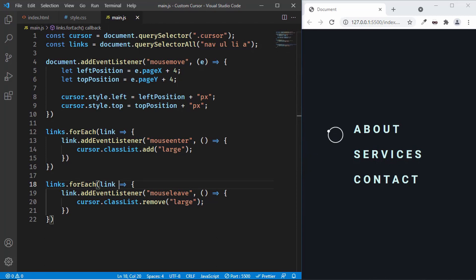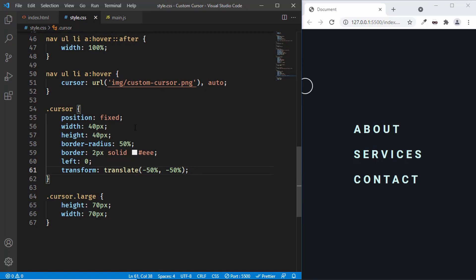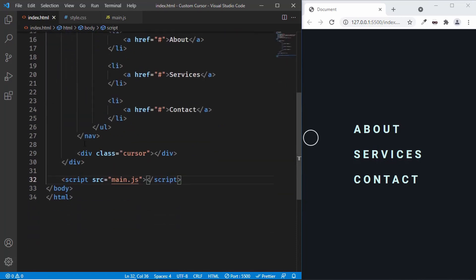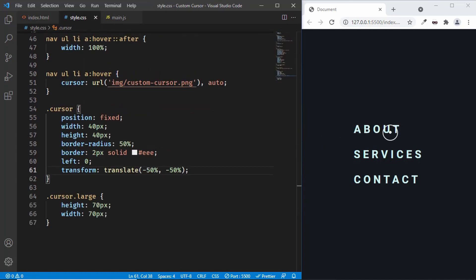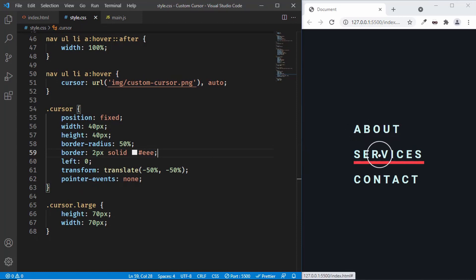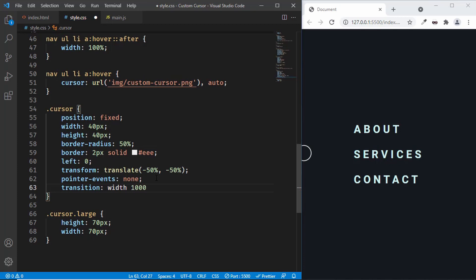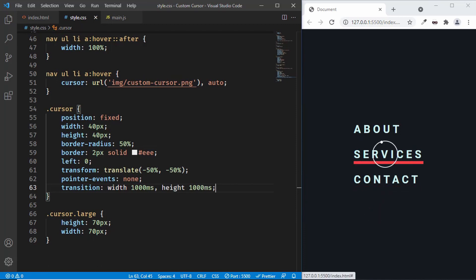After adding pointer-events none, hovering over the anchor tags now correctly adds the large class. We also want a smooth transition, so we'll add transition for width and height, each set to 1000 milliseconds. Now when we hover over the menu items, the outer circle smoothly grows and shrinks. Everything is working correctly.